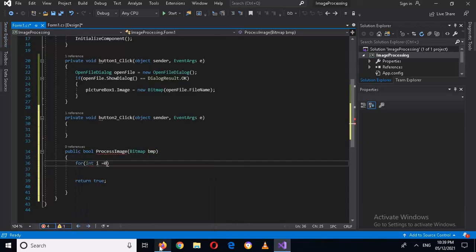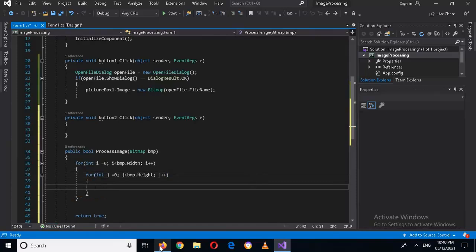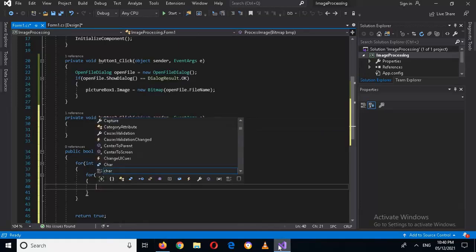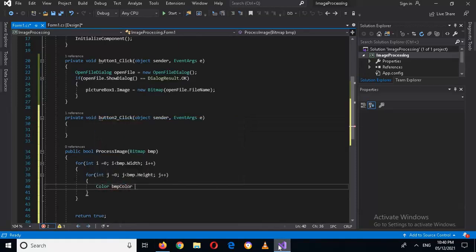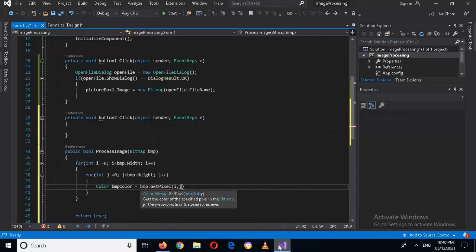Now we will use this bitmap. First I will use a for loop to get each pixel at the width and height of this image. For int i = 0; i < bmp.Width; i++. Inside this we will use another loop: for int j = 0; j < bmp.Height; j++. Now we have each pixel at the height and width of this image. We will now change its color, so first we will get the color of the bitmap: Color bmpColor = bmp.GetPixel(i, j).